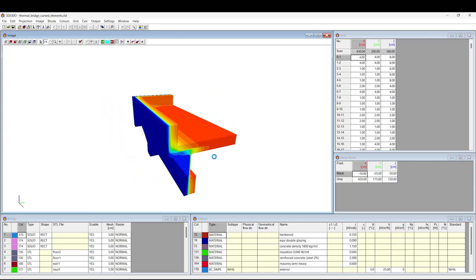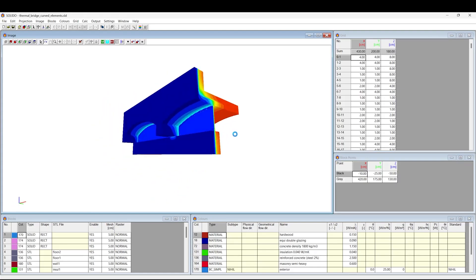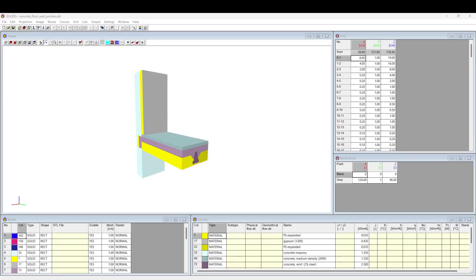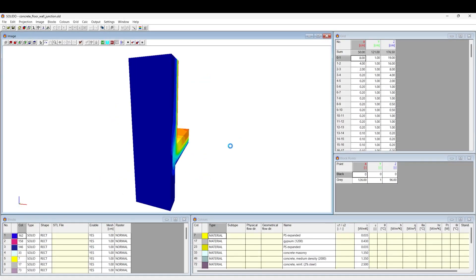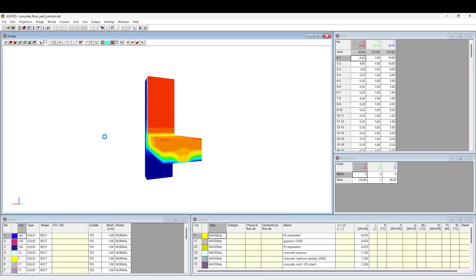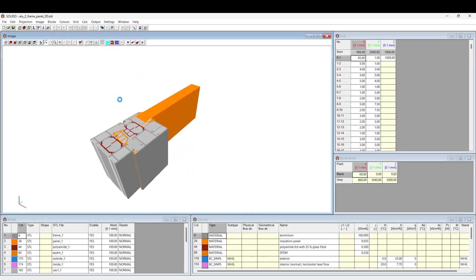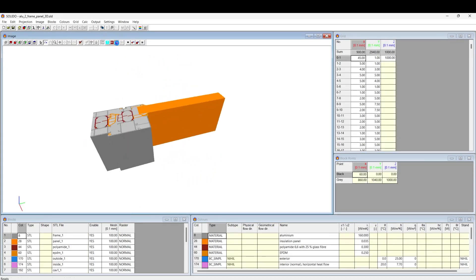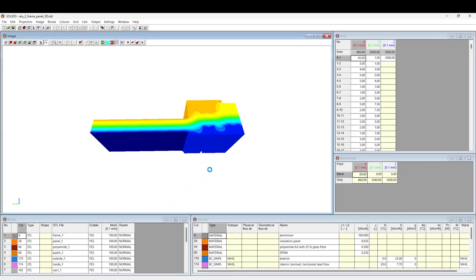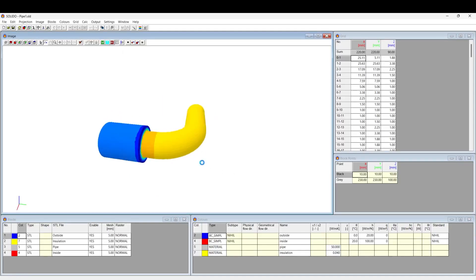Some applications of Solido package are thermal bridge analysis, like heat loss calculations, thermal transmittance of building components, thermal performance of windows, doors, and curtain walls, or thermal performance for industrial applications.